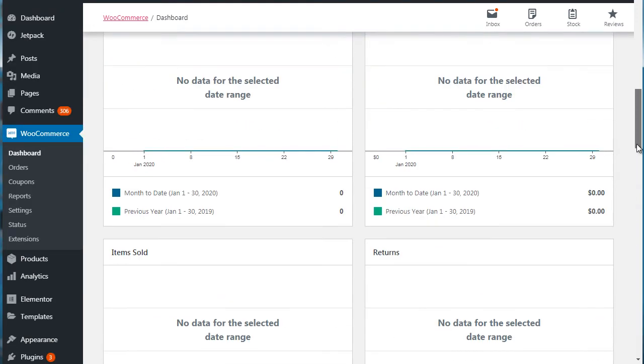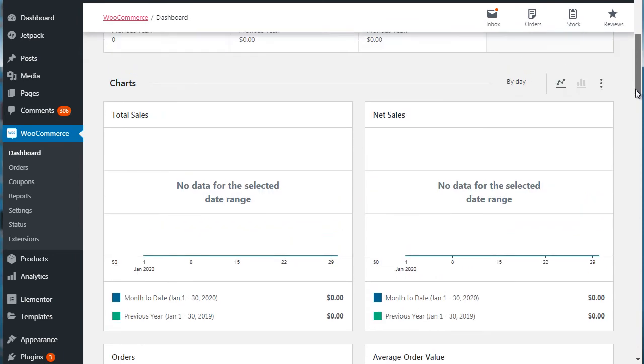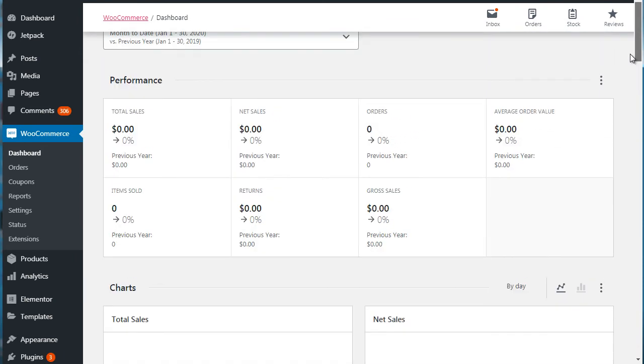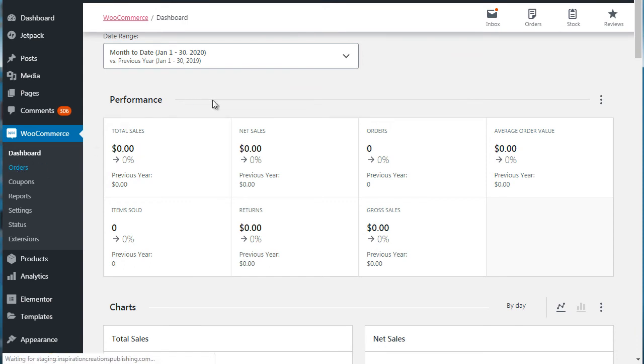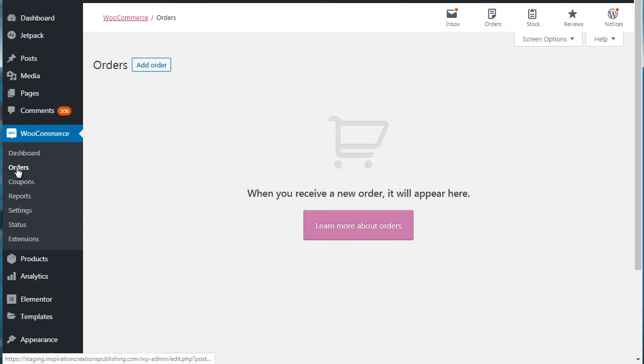But this gives us a good idea of what is selling, what is not selling, and what our customers really want so that you can focus on that. So if you go under orders here, we don't see any orders right now. But when we receive orders, you'll need to just go to WooCommerce orders and you'll see them all here.